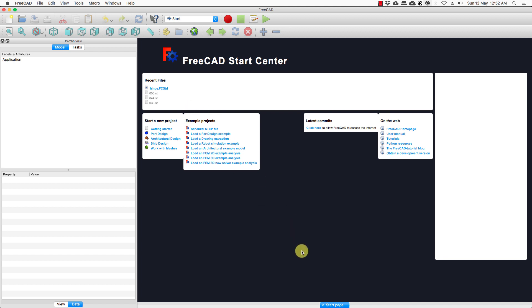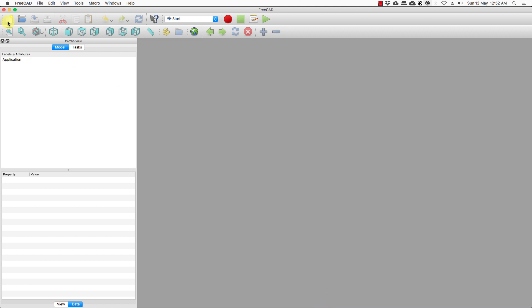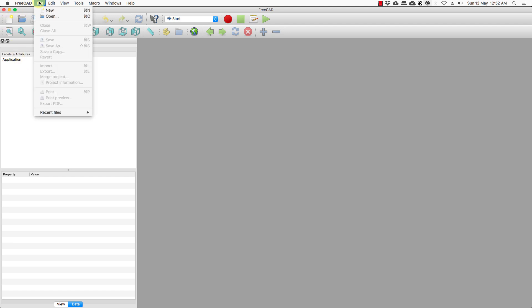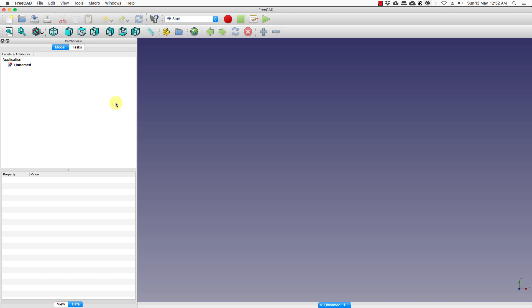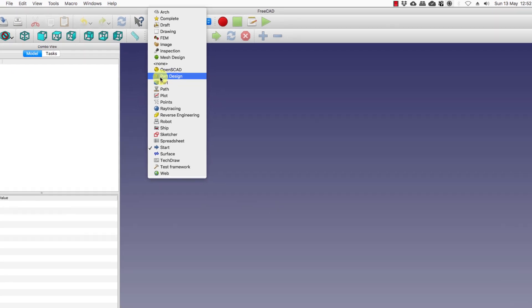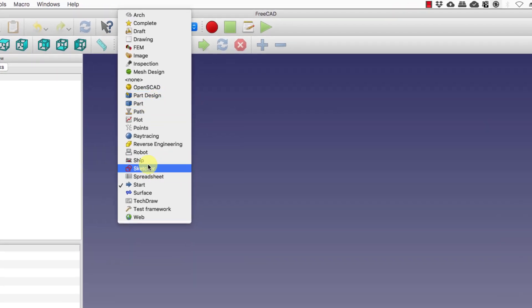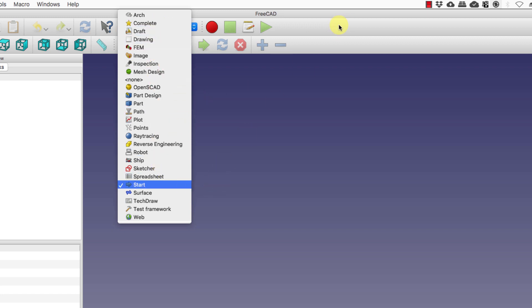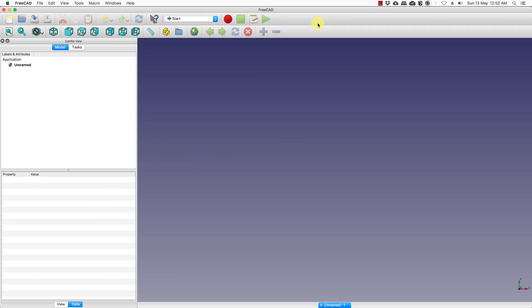Once you have done that you can close the start page and create a new file by clicking here or going to File and clicking New. This is the view you get by default when you click a new file, and here you have the different workbenches. You would mostly be dealing with Part Design, Part, and Sketcher, which give us almost all the functions we need for construction. In this intro we will just be looking at some of the functions of FreeCAD — we won't be constructing any elaborate models; that will follow in the coming tutorials.